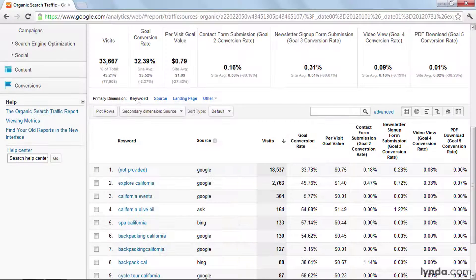Of course, if you've configured e-commerce in Google Analytics, you can also look at not just goal data, but transactional data for each of the keywords you're analyzing.